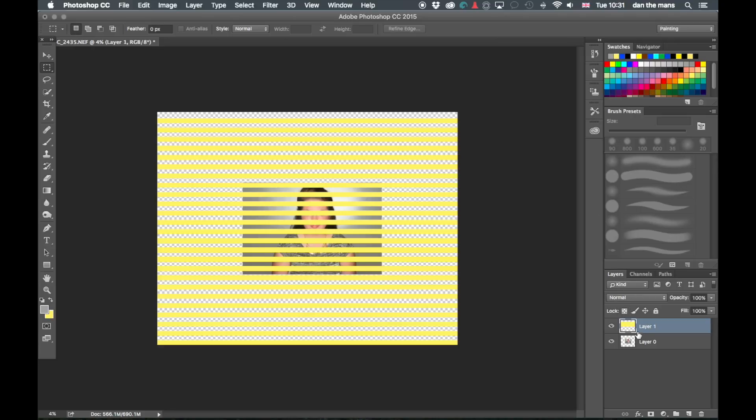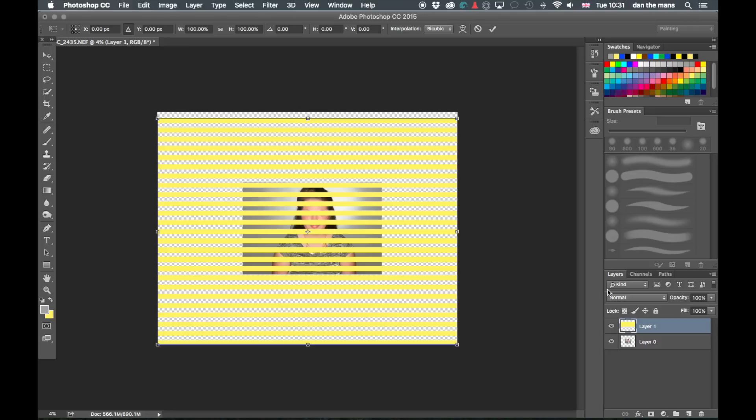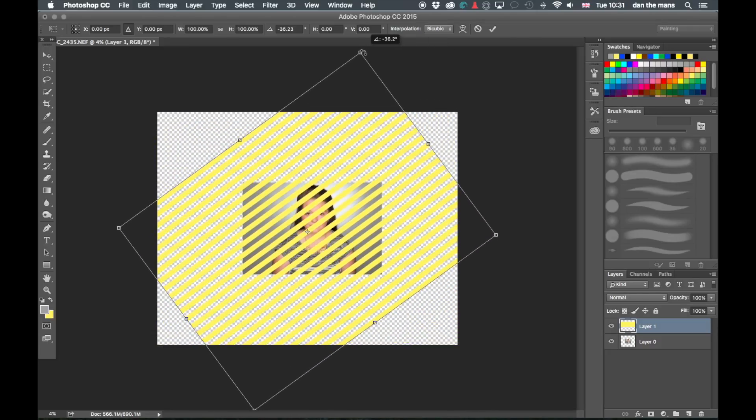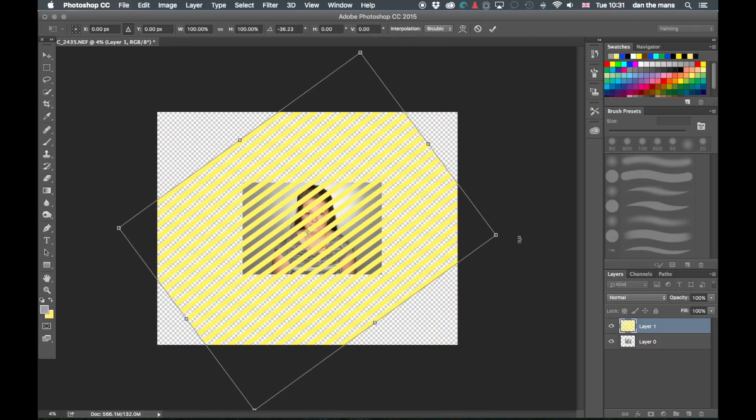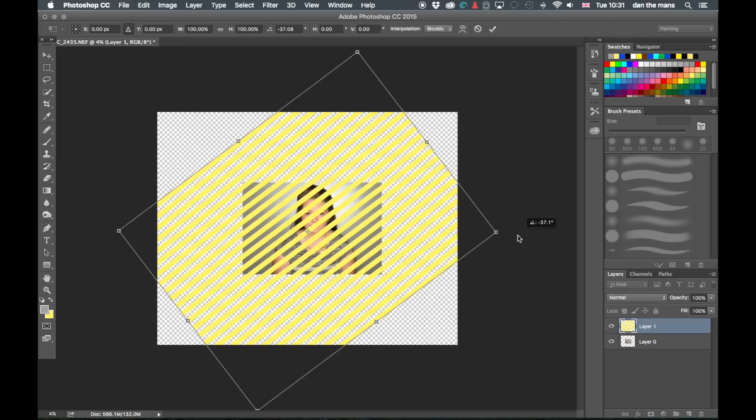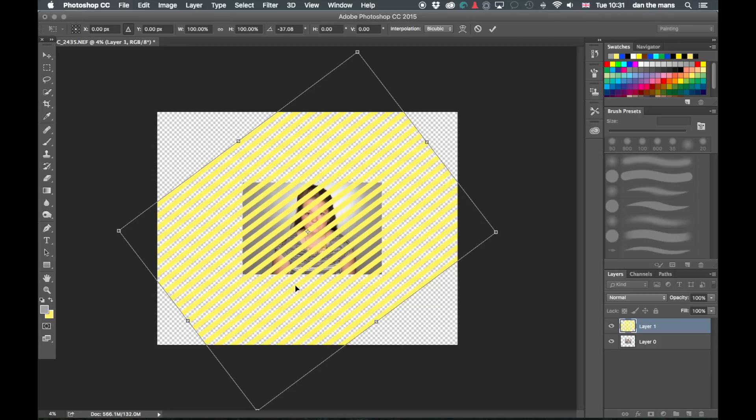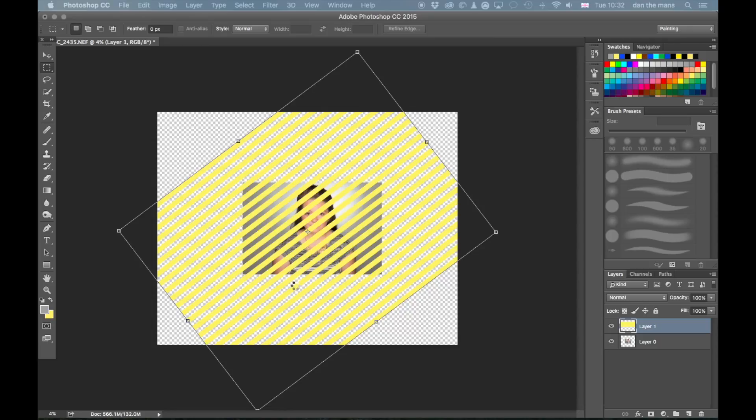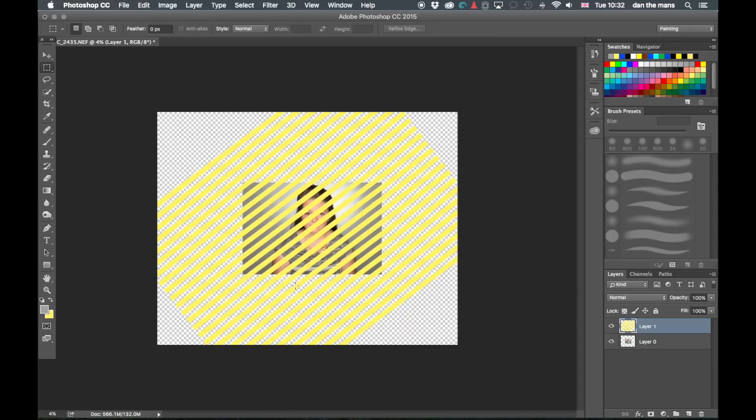Now I need to Command T to transform and I'm just going to rotate that until I'm happy. I'm only actually looking down that side of this image because I'm only going to be using that side with these lines going that way. So I'm happy with that so I'm going to press enter and that's going to fix that into position. My computer is very full at the moment so it does take a little bit more time than usual.